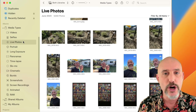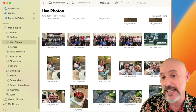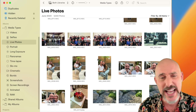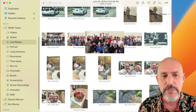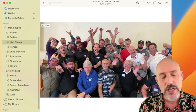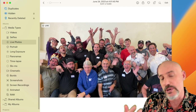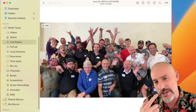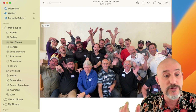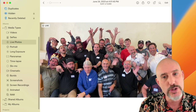Live Photo is a setting on your iPhone that allows you to take a picture that is actually a three-second video including audio. A great use case is group pictures — when you're taking pictures of a lot of people, someone's always looking down, someone's eyes are closed, and you wish you could see a couple of other frames. With Live Photos, you can.